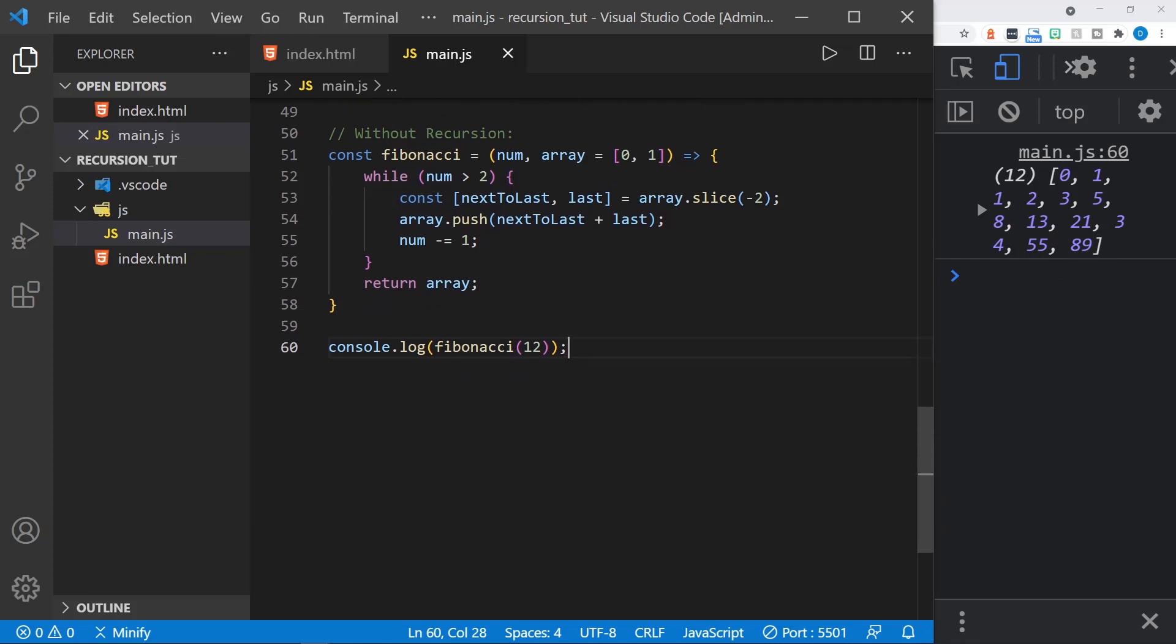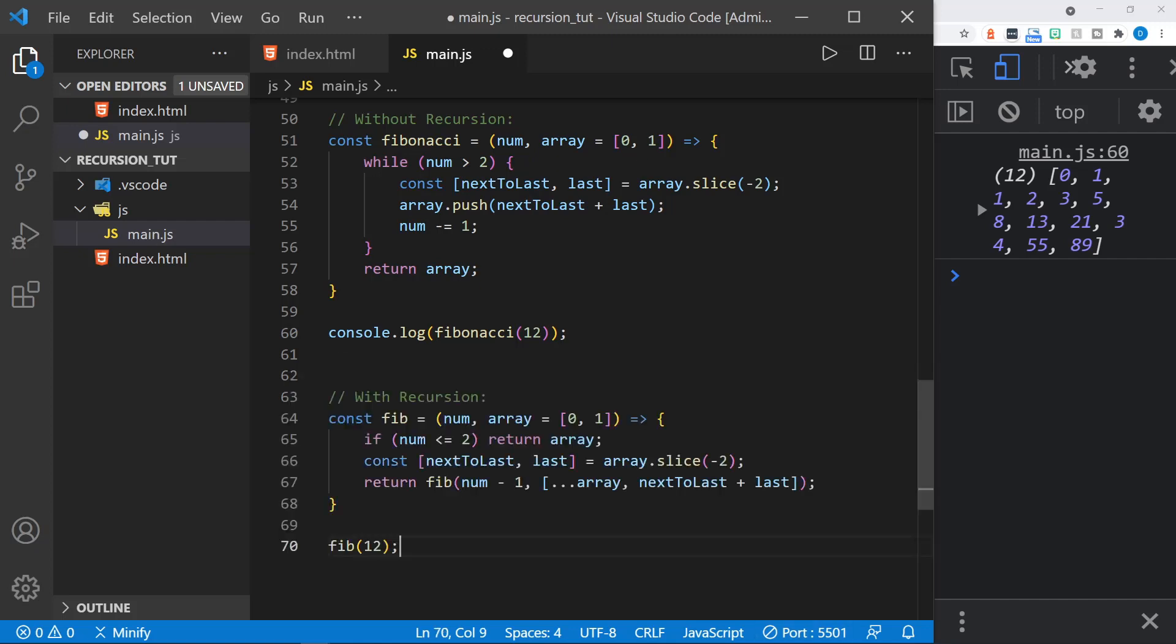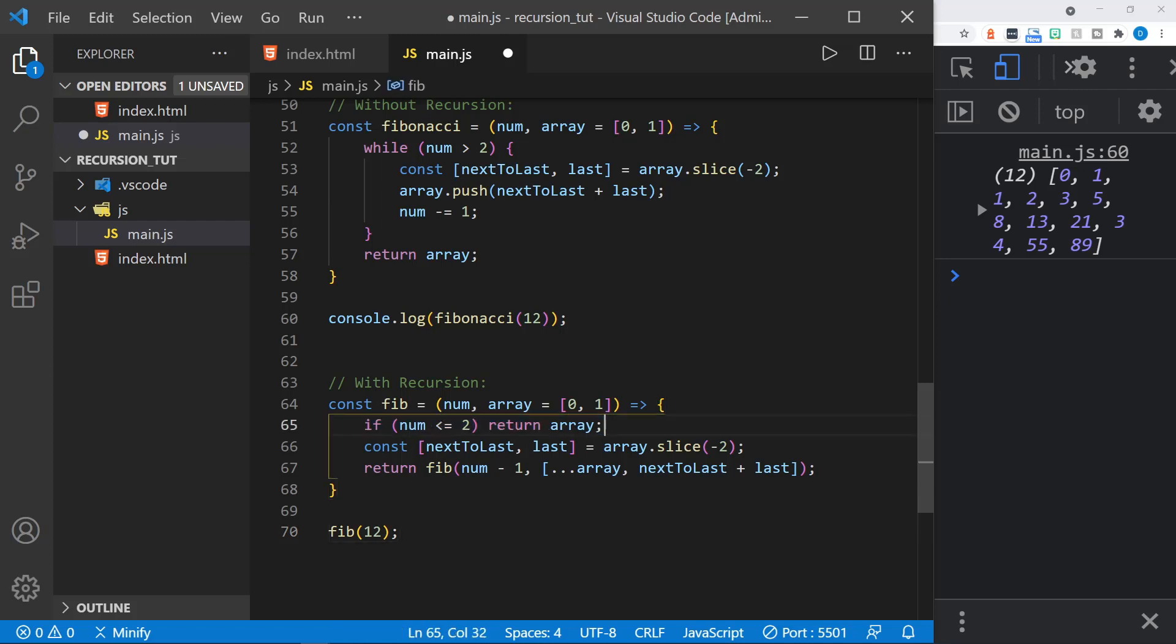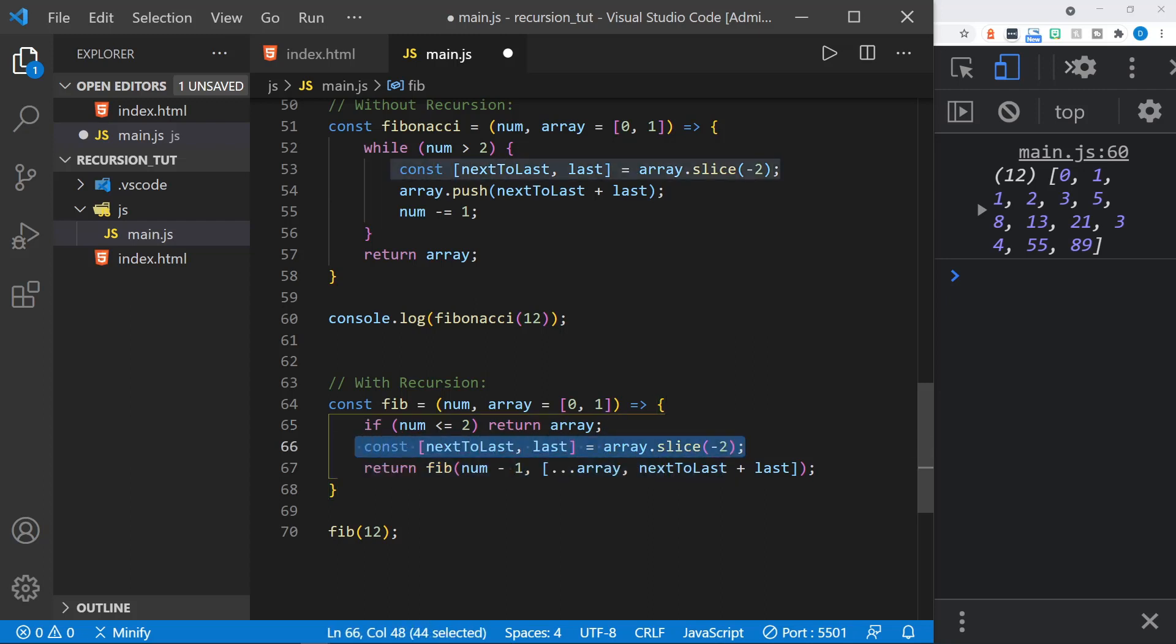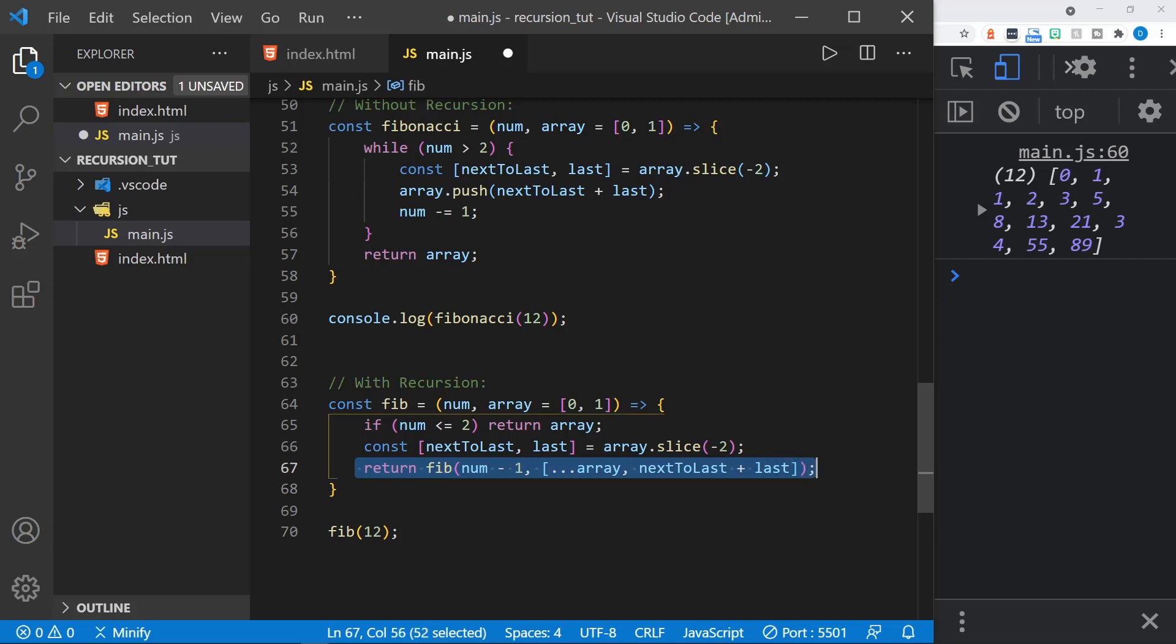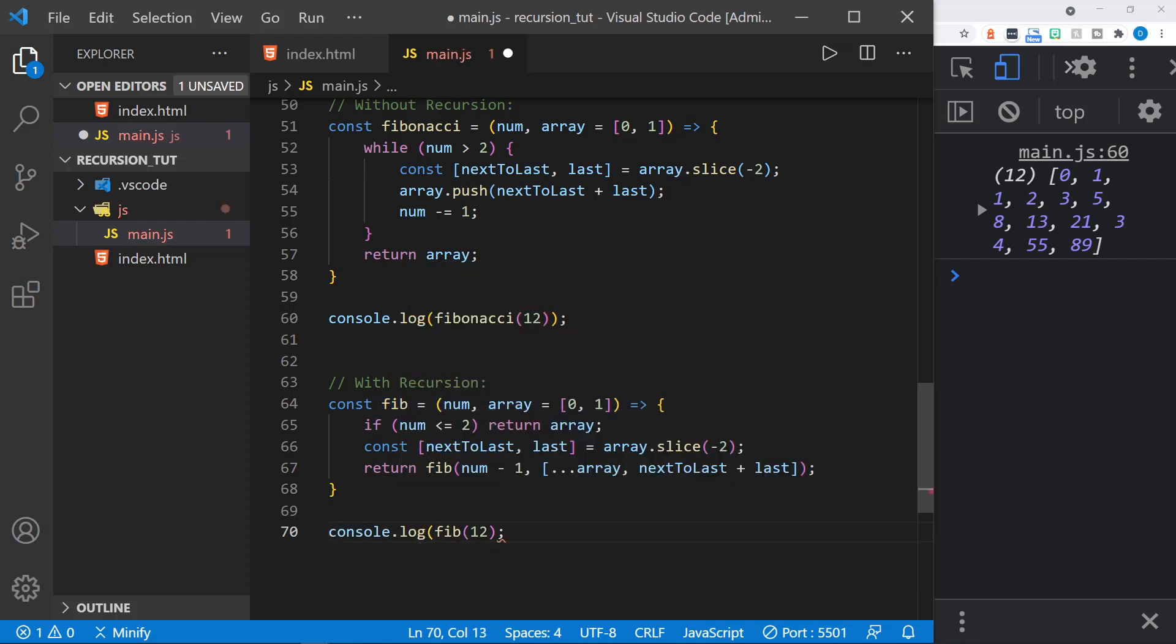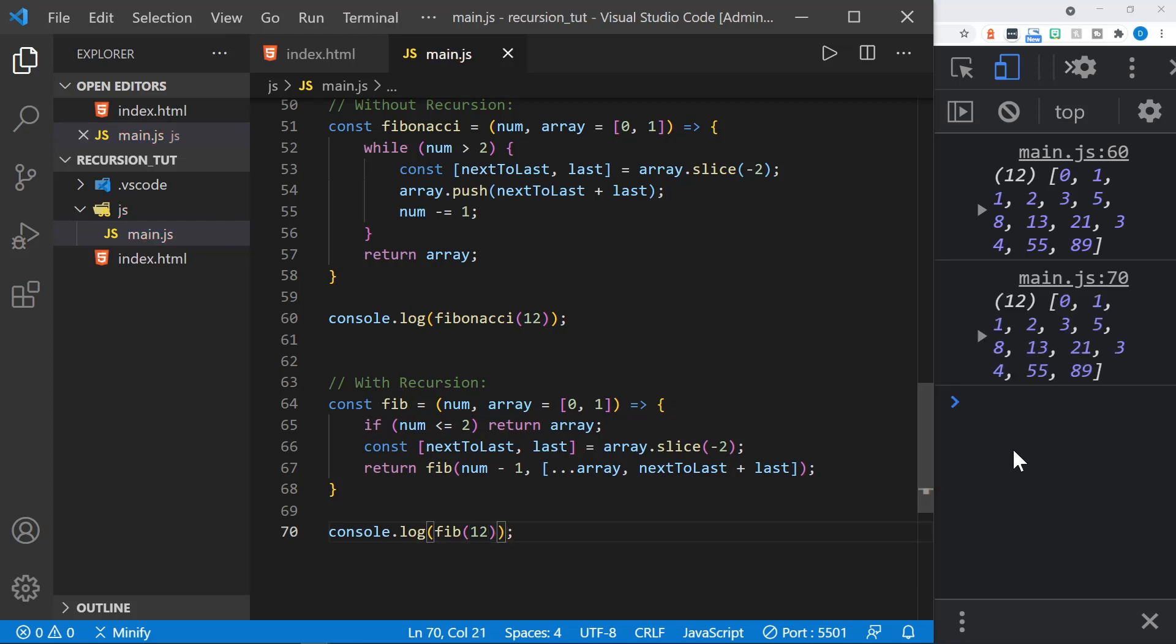But now let's look at the same function if we use recursion. And with recursion, it doesn't take up as much space. So we do have fewer lines of code, and some of it looks much the same. We do have our reason to exit, so if the number is less than or equal to 2, we just return the array. This line of code is exactly the same, where we slice the last two values of the array. But notice the return line. We call Fib, which is what I named the function. And here is where we have the number minus 1 of the parameter. And then we just use the spread operator to pass in the array, and we add another number to the array by adding next to last and last together. So I'll once again need to wrap this in a console log statement. And then we can log this to the console as well and see the result. And you see we get the exact same result.